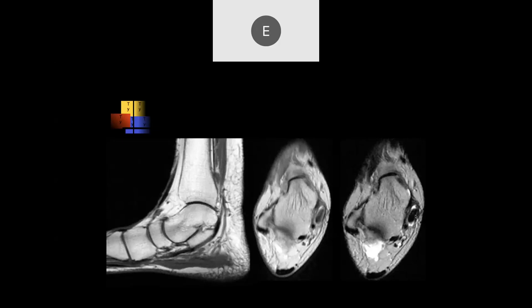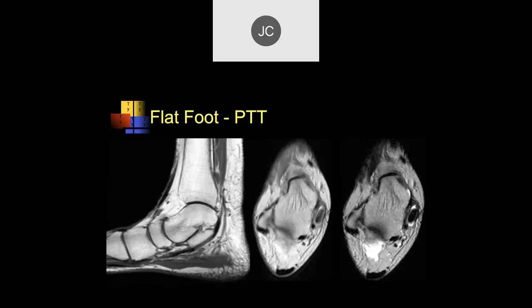The rule of thumb is that the posterior tibialis tendon shouldn't be larger than the sum of the cross-sectional areas of the two other tendons here, so this is definitely large. The capsule is probably a little bit thickened, there's fluid around it, so this is posterior tibialis tendinopathy associated with flat foot deformity. You get this when the posterior tibialis tendon is no longer functional and you don't get proper support of the arch of the ankle.